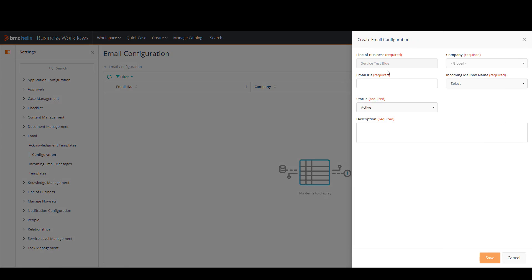As you can see, the line of business is already set. This is according to the line of business we're currently working on. Then we have the company. It is automatically set to global, and on the email IDs field I'm going to add the incoming email address.